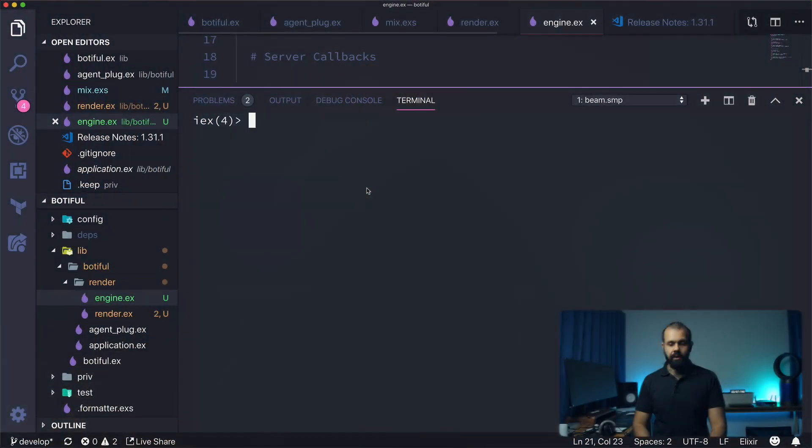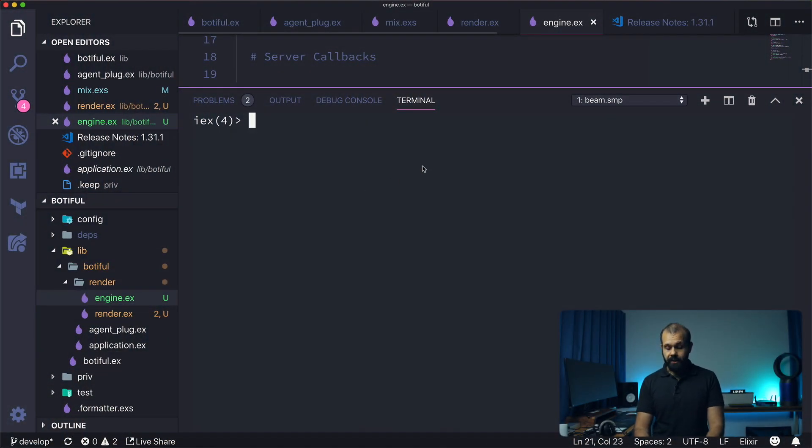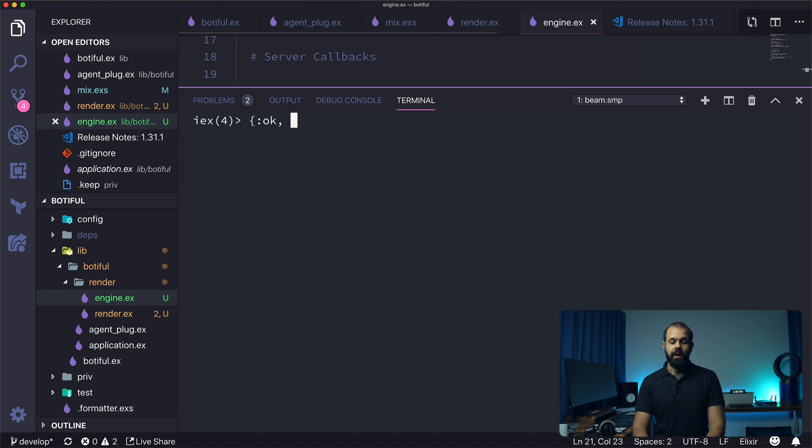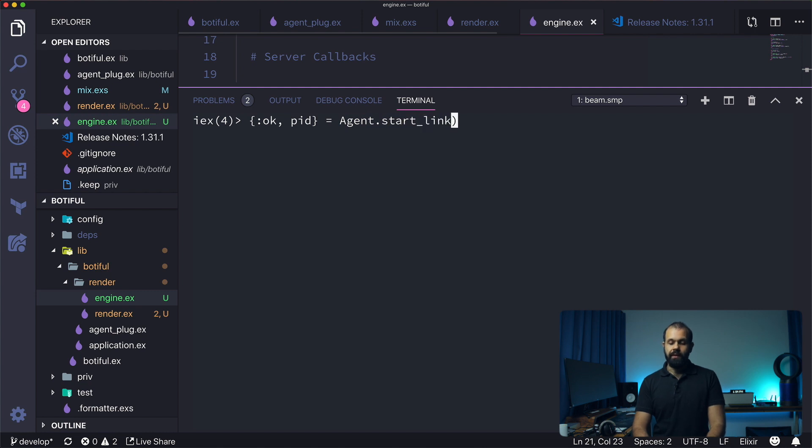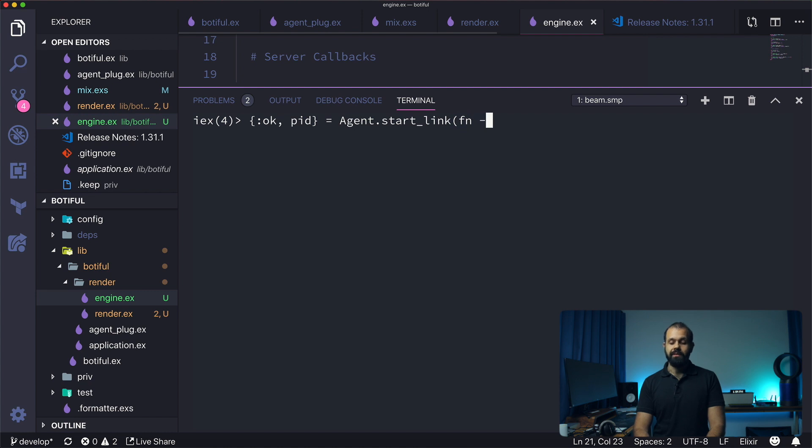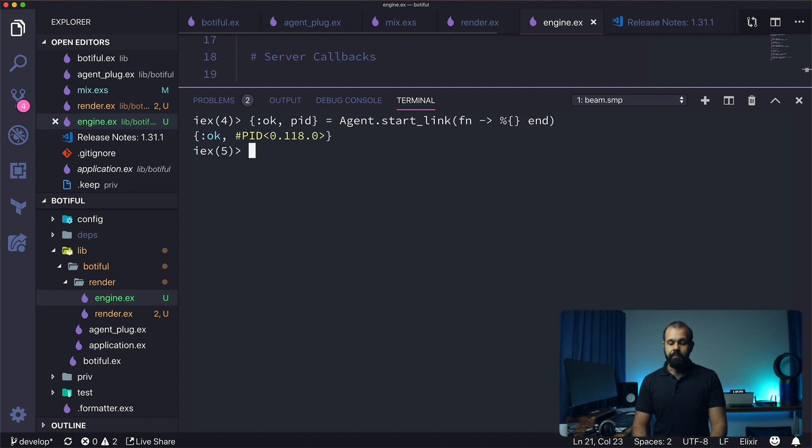I have IEX started over here in my console, so I'm going to start an agent. To start an agent it's very simple: pid equals Agent.start_link, and then we're going to pass in a function. I'm going to just do a map over here, and that's pretty much it. Now our agent is started with an empty state.